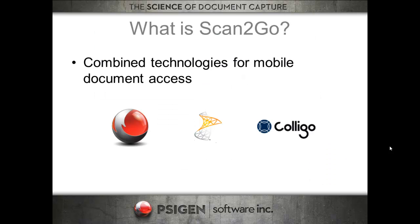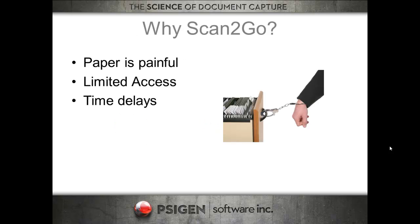So what is Scan2Go? It's a combination of technologies from SciGen, Microsoft, and Collego combined to give users remote or mobile document access while either offline or online.